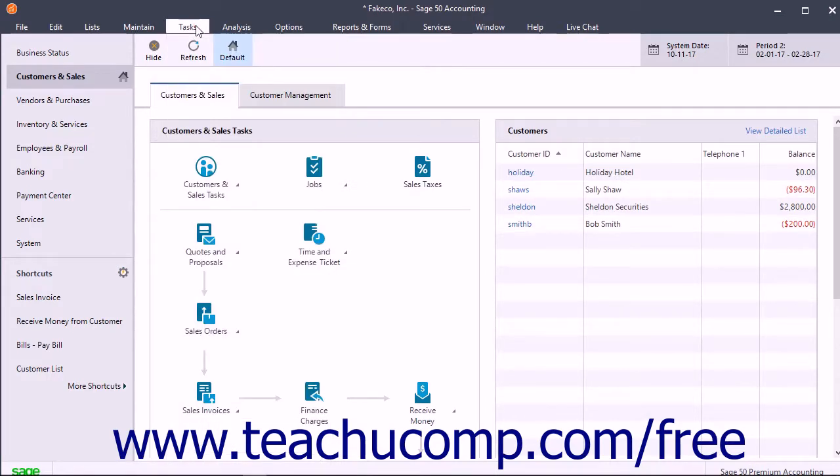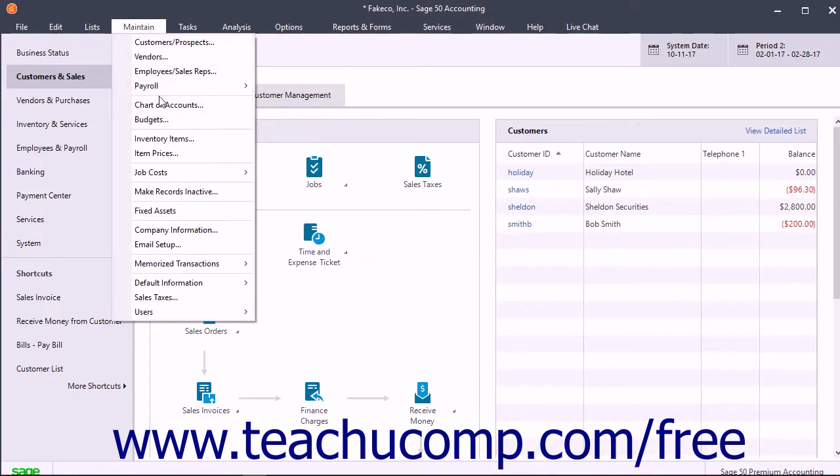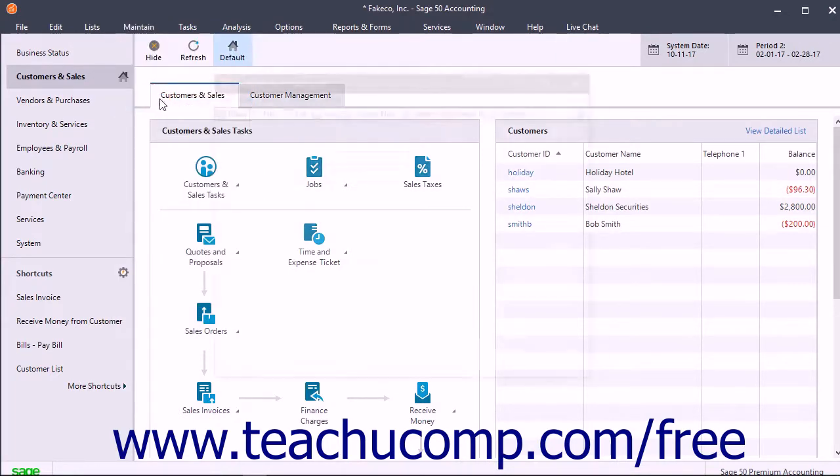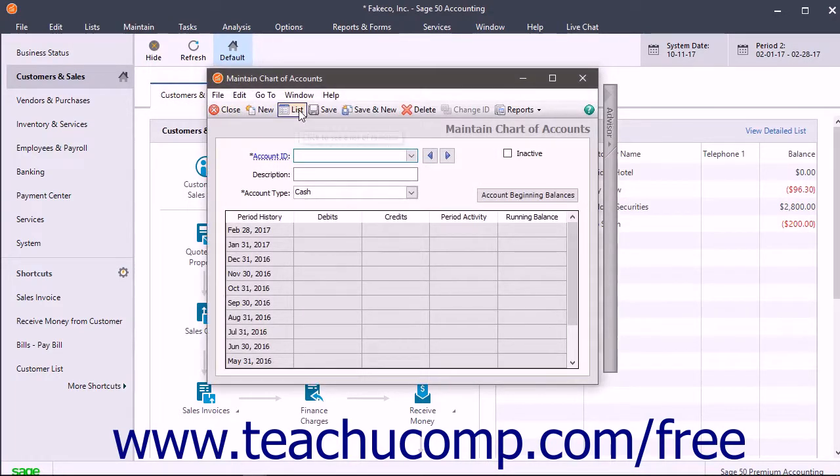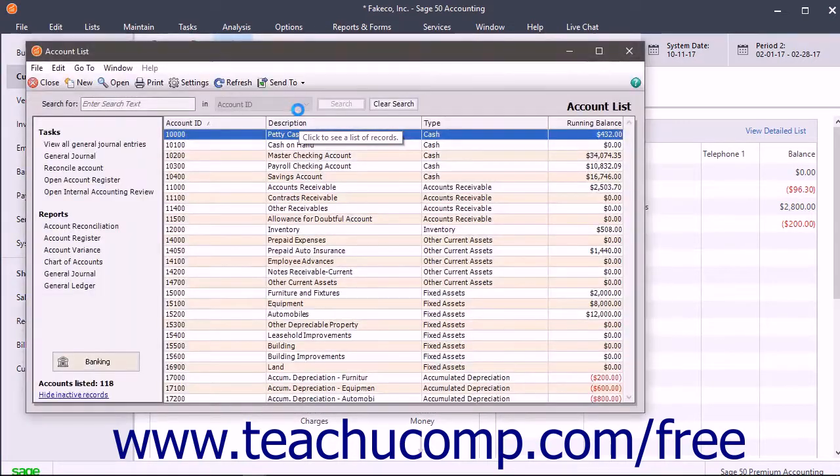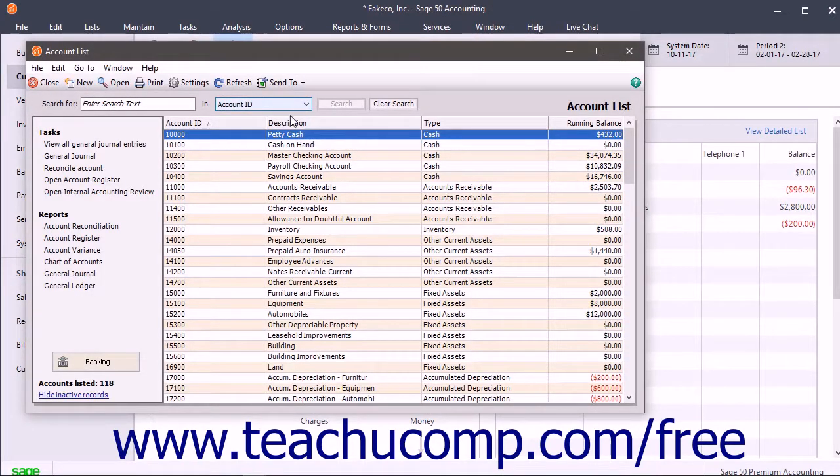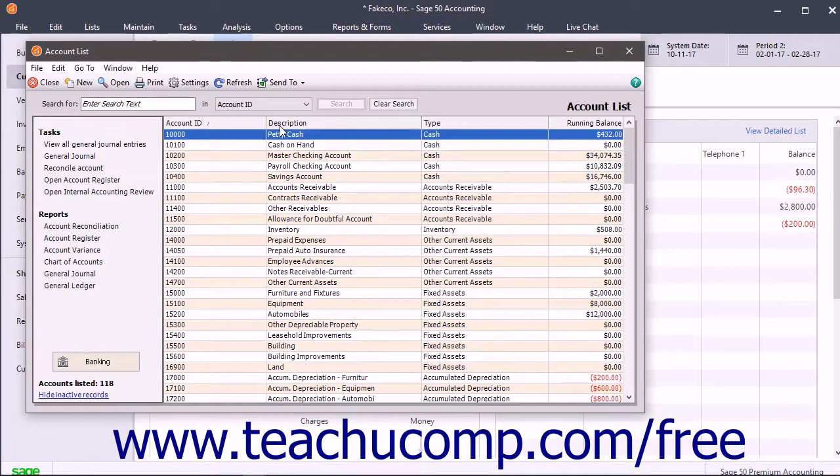After adding, editing, and deleting accounts within the maintain chart of accounts window, for example, you can click the list button in the window's toolbar to open the account list. The account list window shows the accounts entered into the maintain chart of accounts window in a list format.